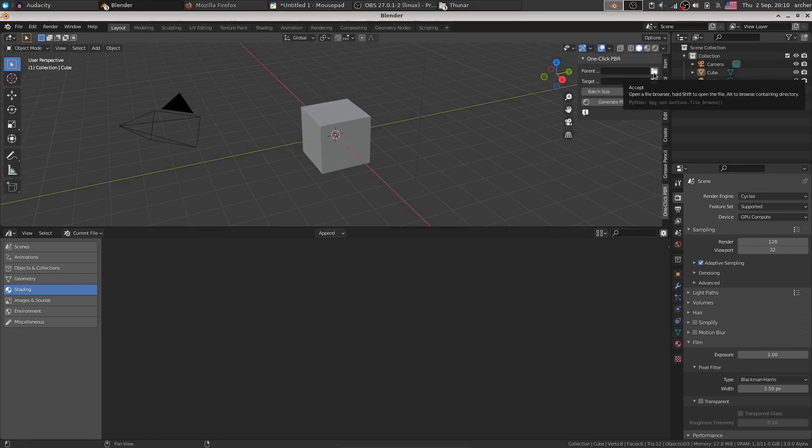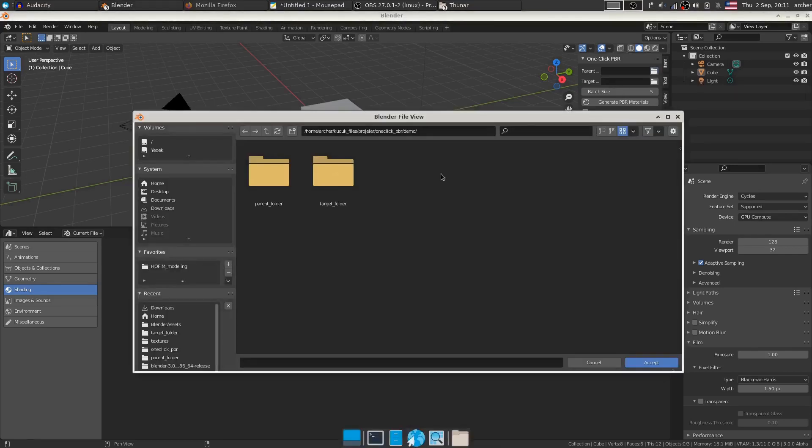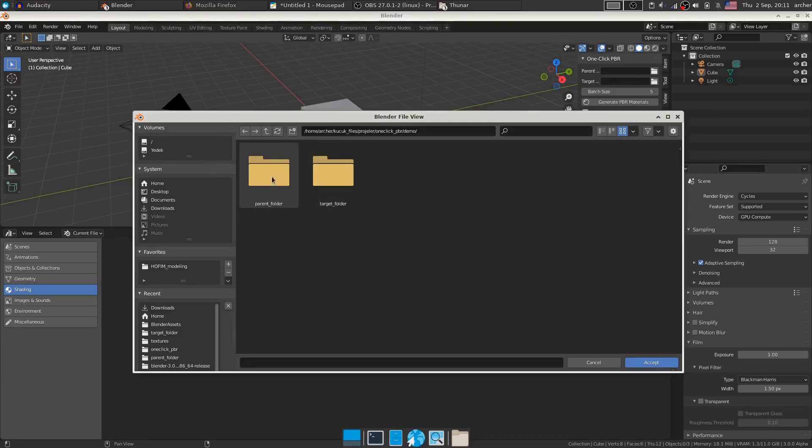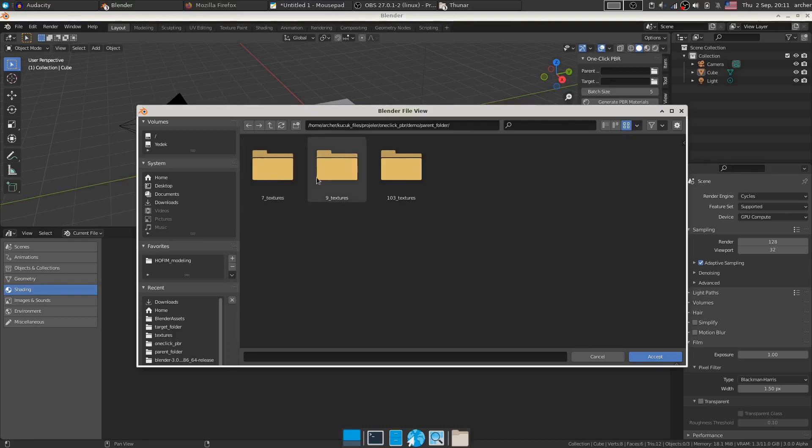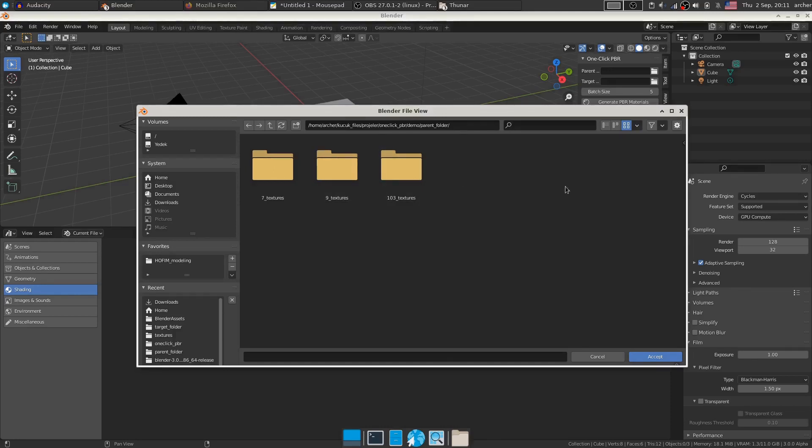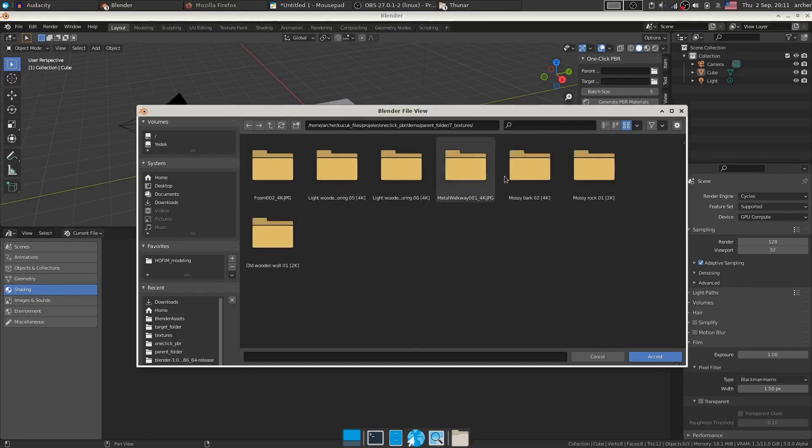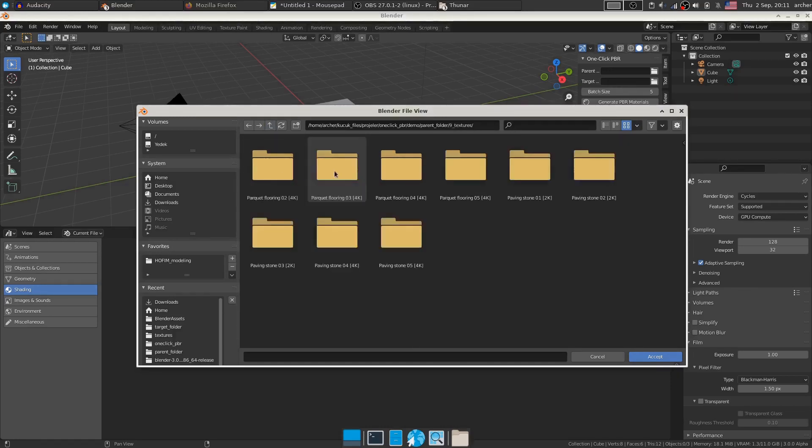Now all I have to do is show where my textures are, so I click the folder button. I just created this folder as a demonstration. Let's say all textures are in the parent folder. So imagine I have textures from different resources, from different websites in these three different folders. I have seven textures here, nine textures here and so on. I have individual textures in each one of these folders.